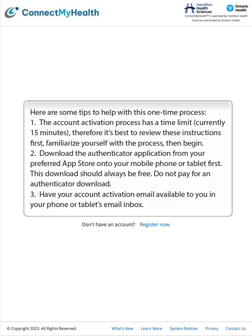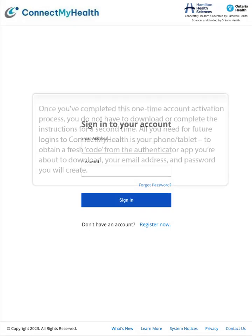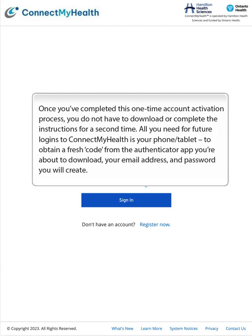Download the Authenticator application from your preferred app store onto your mobile phone or tablet first. This download should always be free — do not pay for an Authenticator download. Have your account activation email available to you in your phone or tablet's email inbox. Once you've completed this one-time account activation process, you do not have to download or complete the instructions a second time.